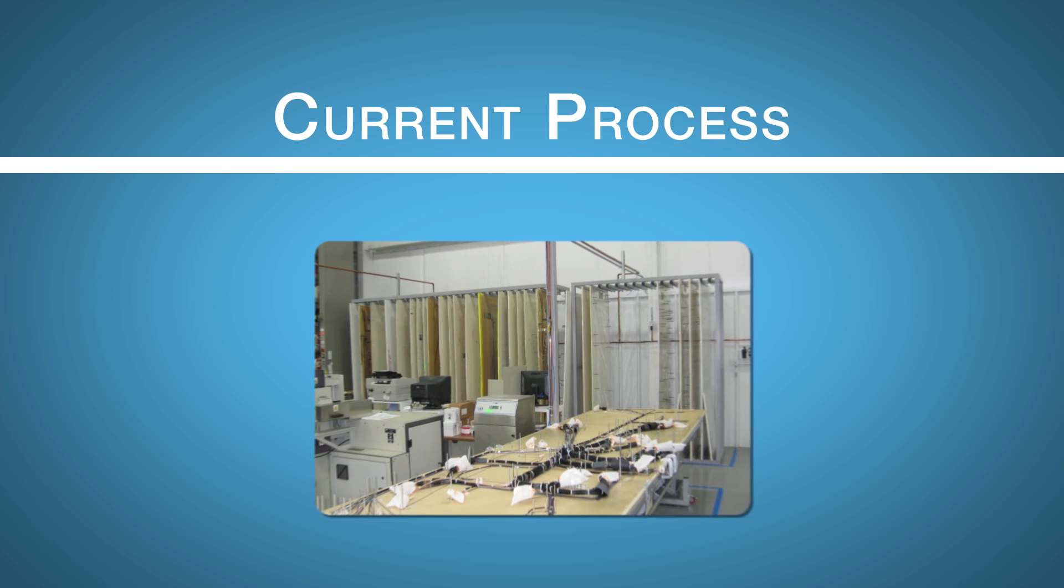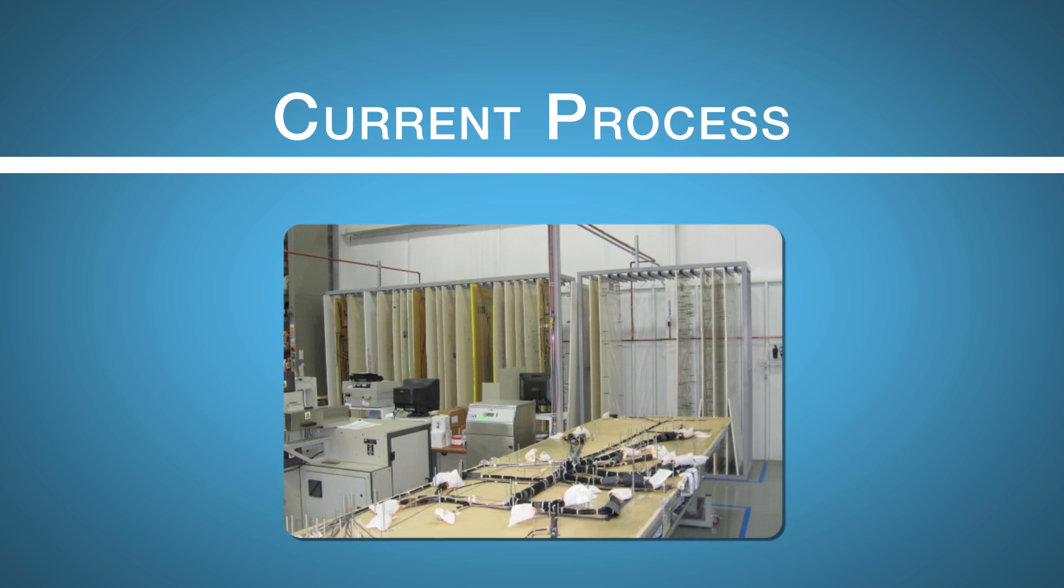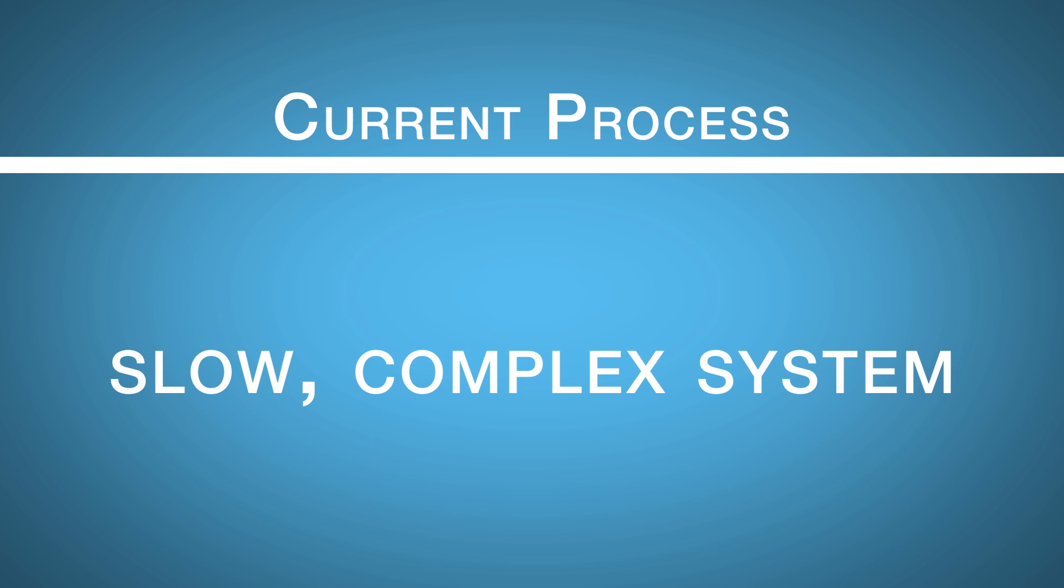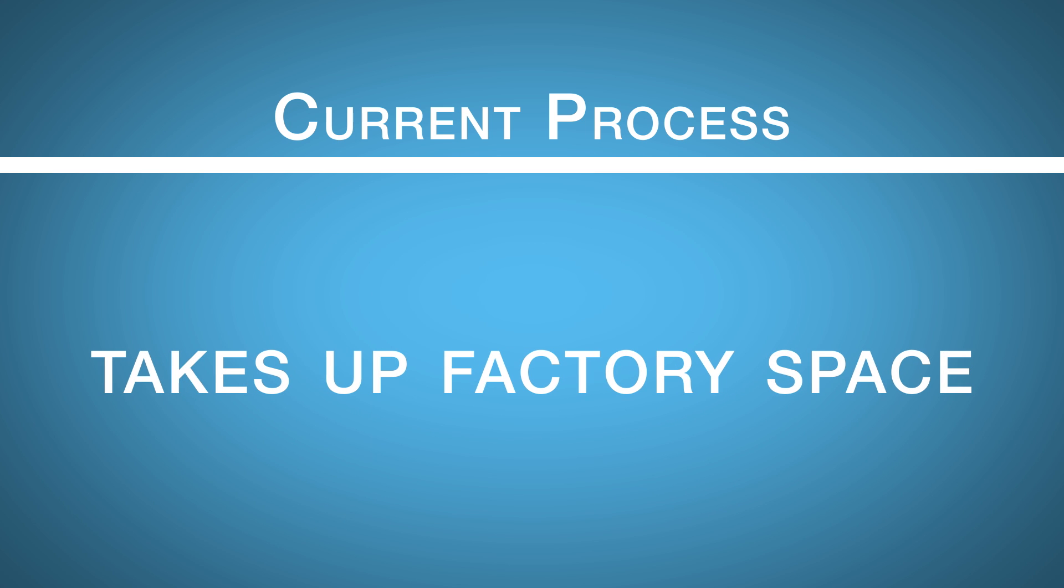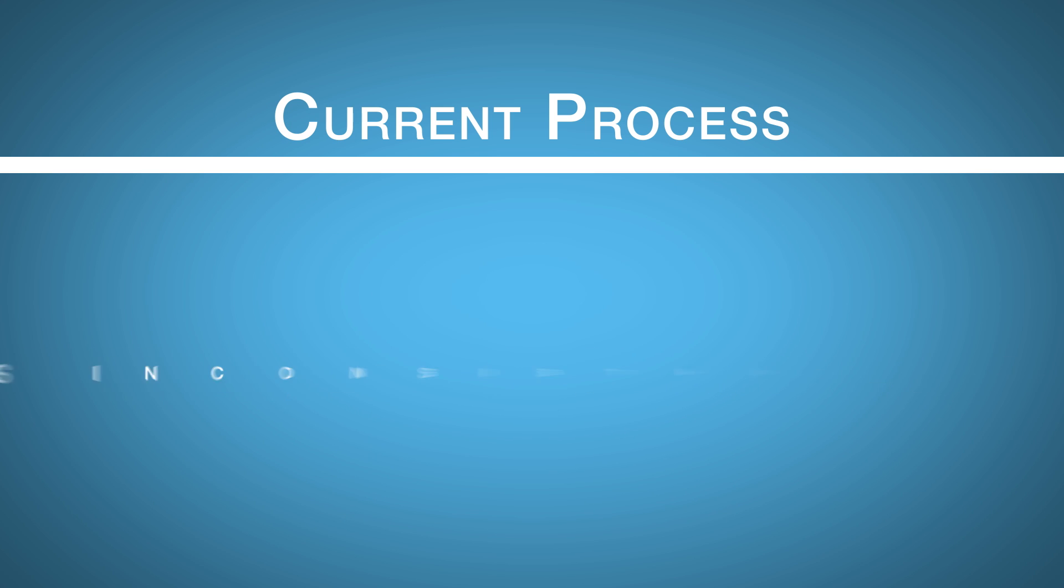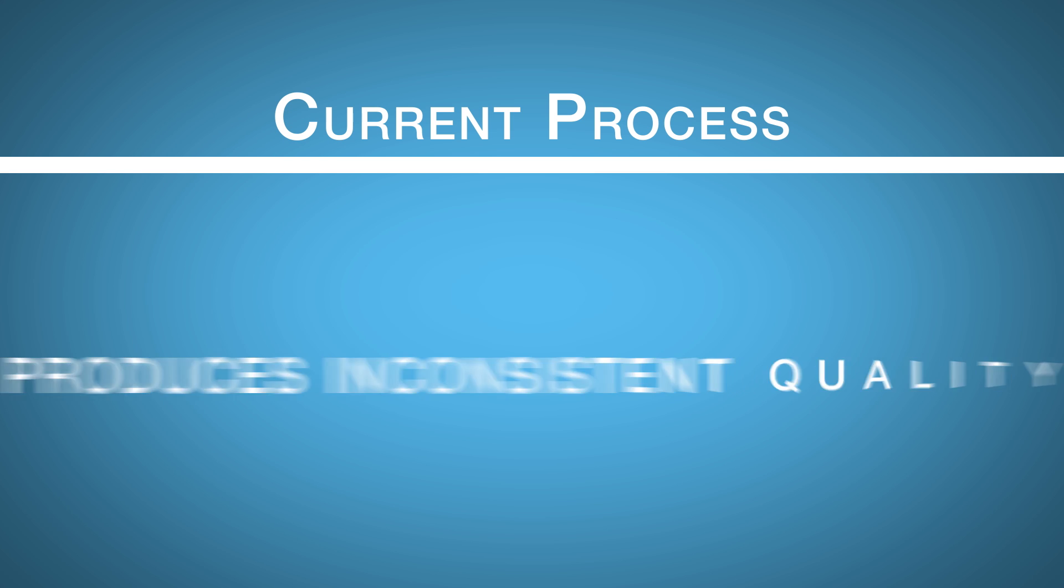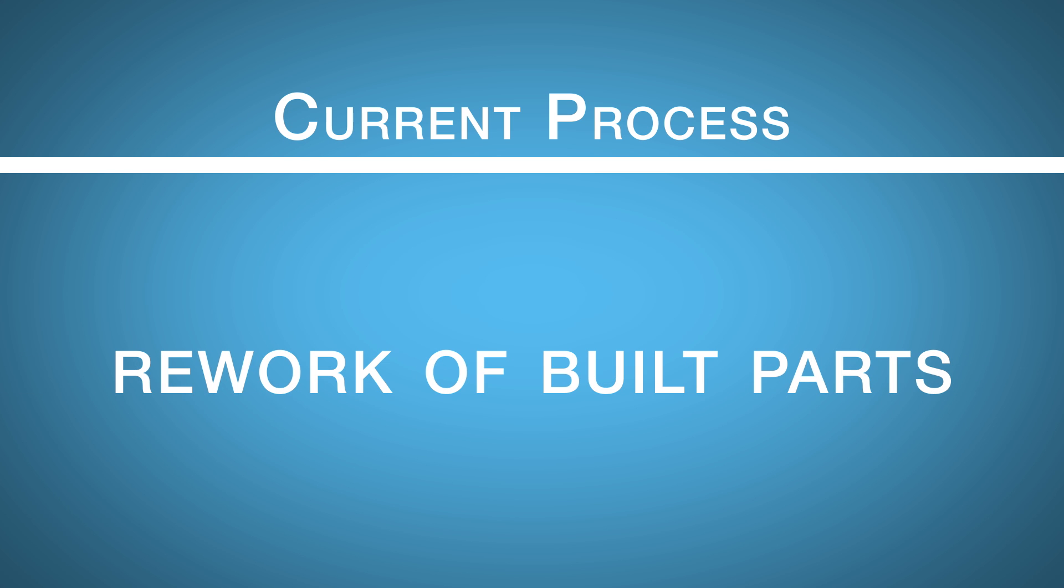Additionally, these large boards must be stored on site when not in use. The result is a slow, complex system that takes up valuable factory space and produces inconsistent quality and considerable rework of built parts.